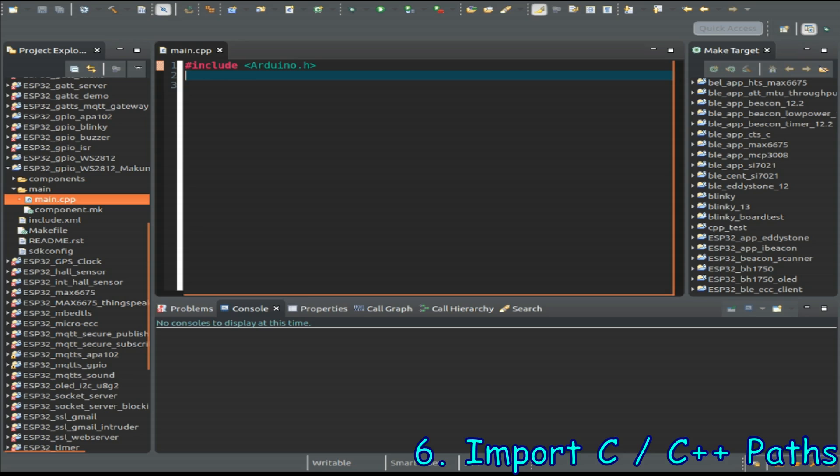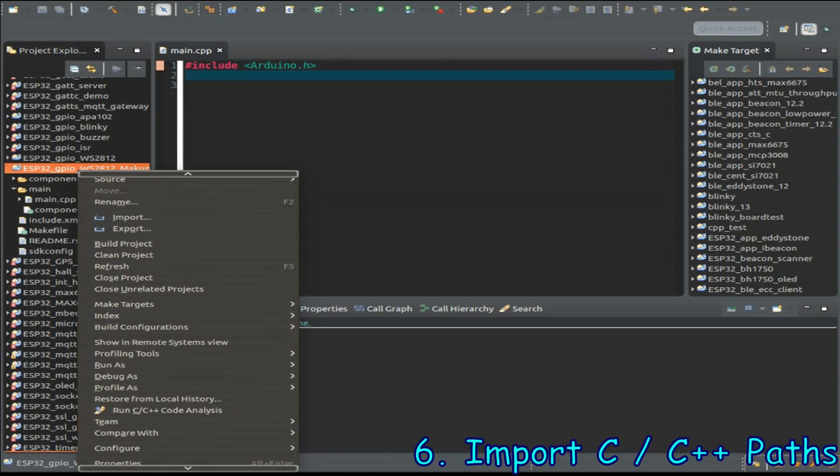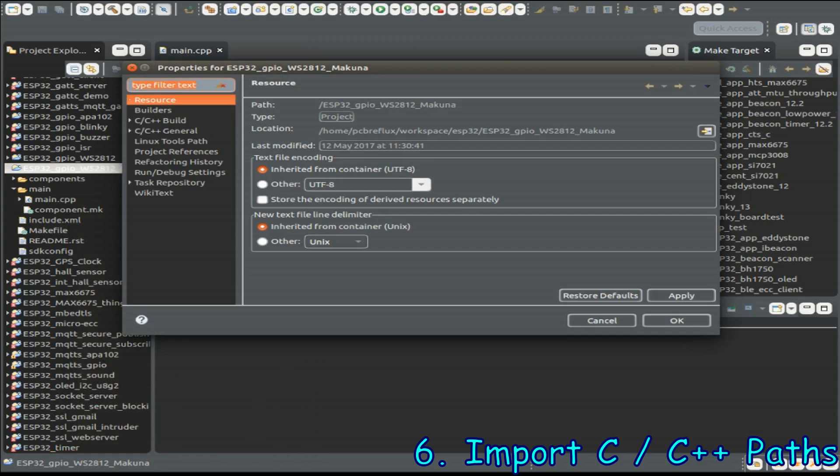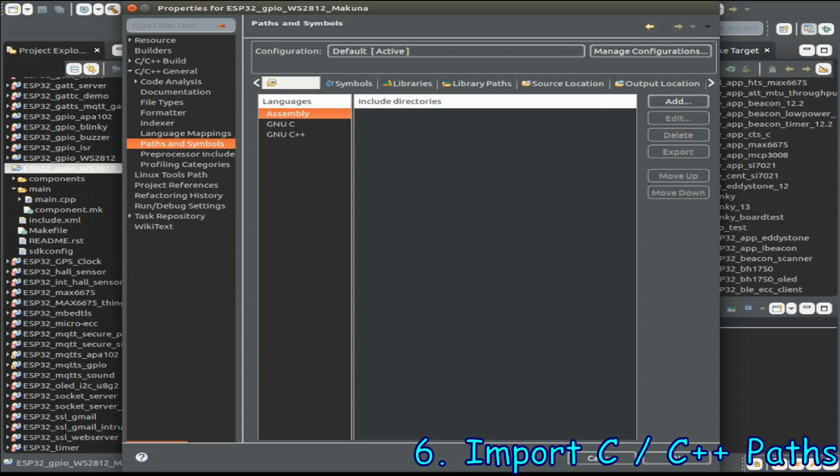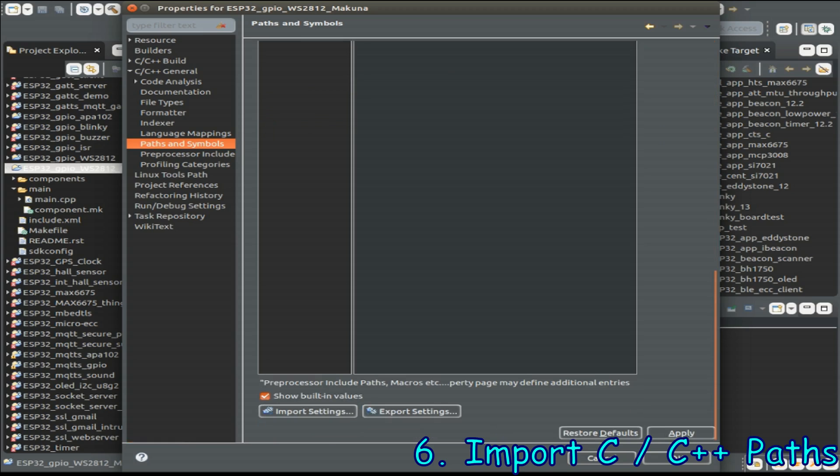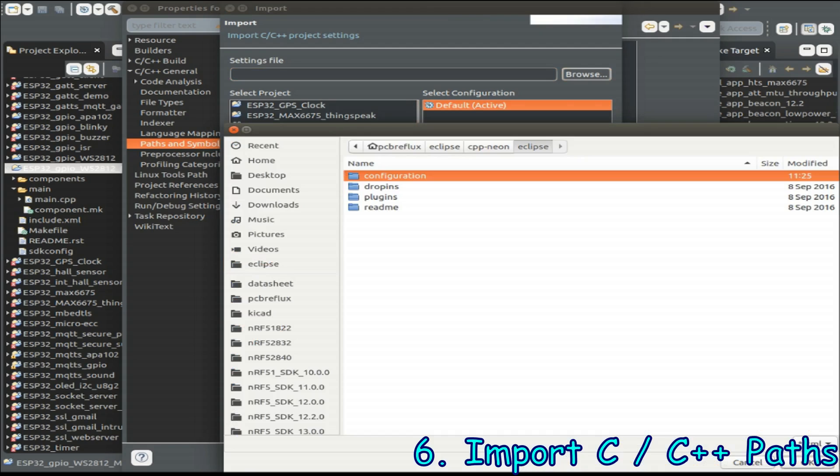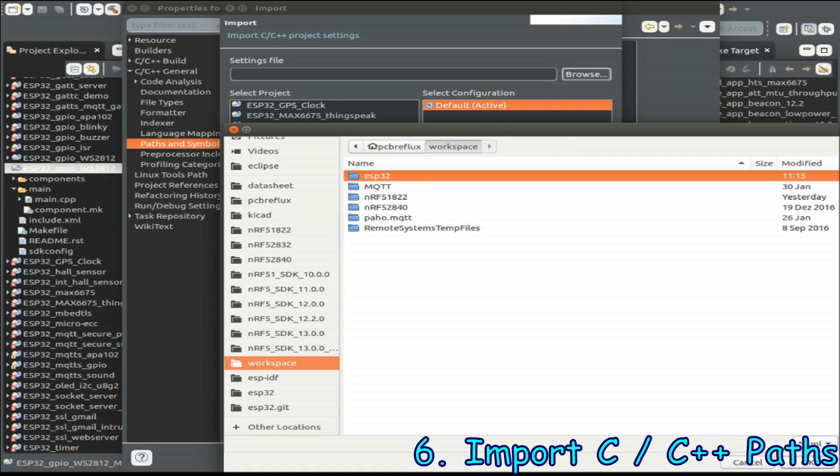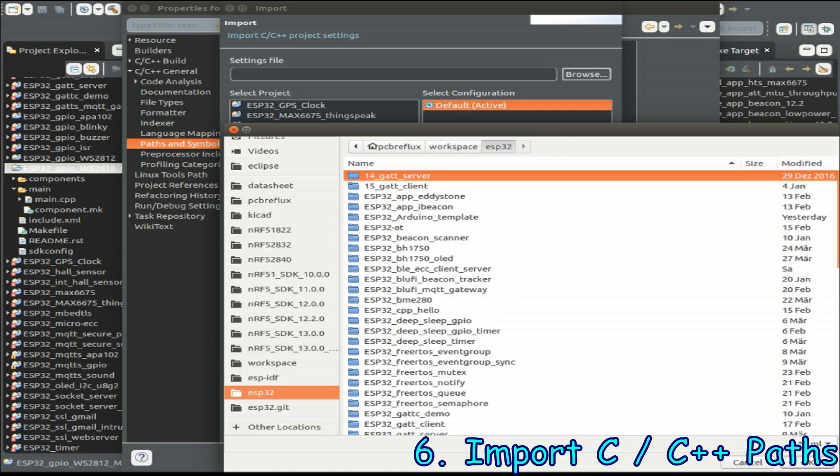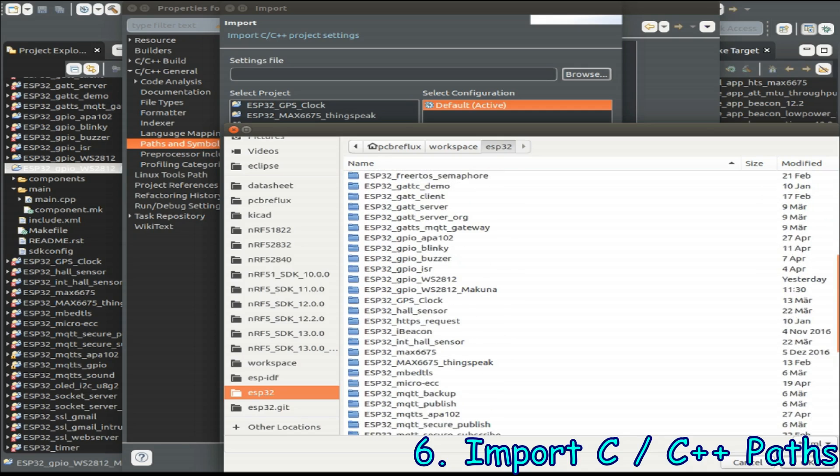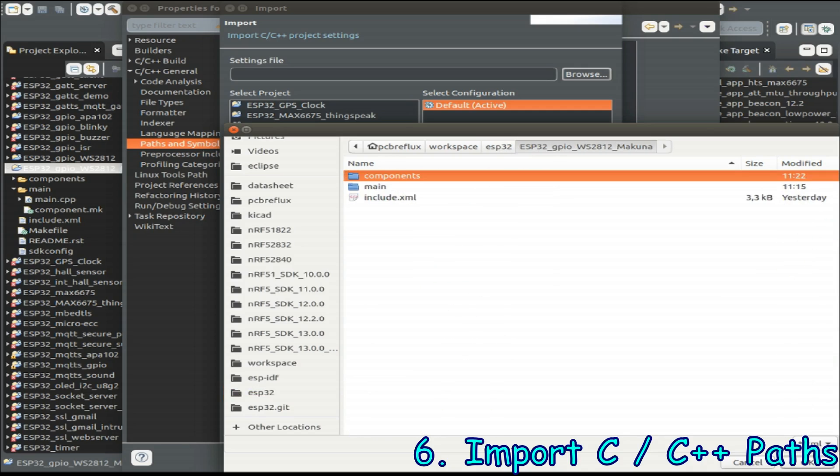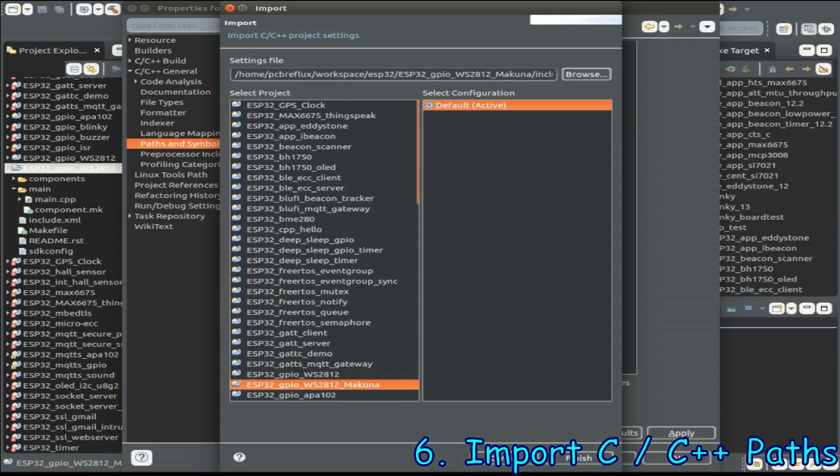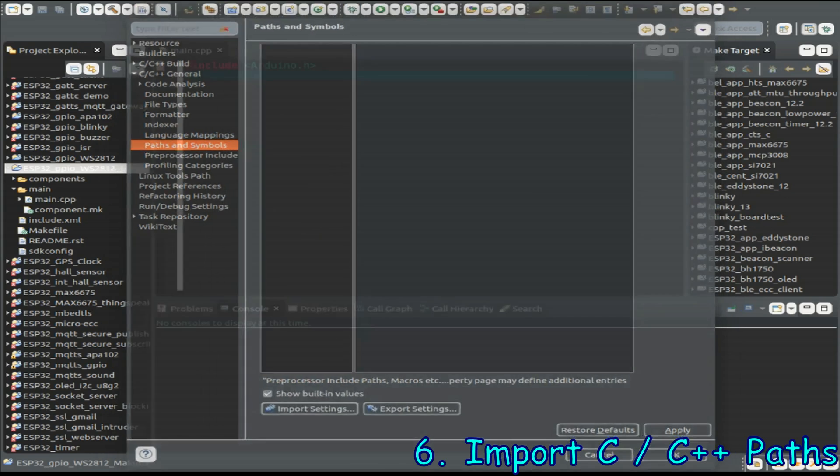Now we click on the project entry in the tree view and click the right button. Open the properties and change to C++ general and then to path and symbols and we just import our prepared template include file so that we have already all the libraries we needed for the Eclipse IDE. We open this prepared include XML file and just click finish.